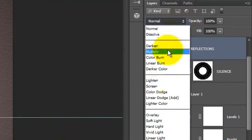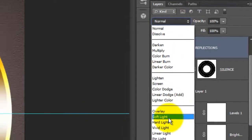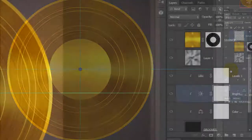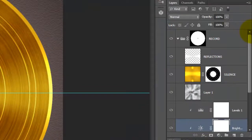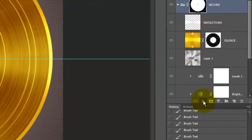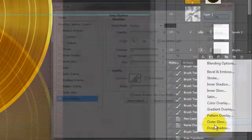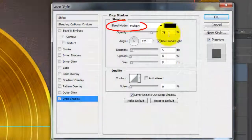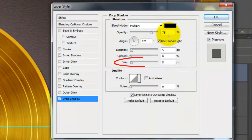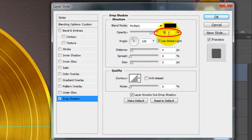Change the Blend Mode to Soft Light. Let's add a Drop Shadow to our gold record. Make the layer mask of the record active and click on the FX icon and choose Drop Shadow. Make the Blend Mode Multiply, the Distance 5, the Size 5, and the Opacity 30%.